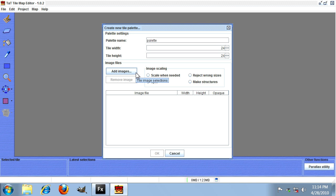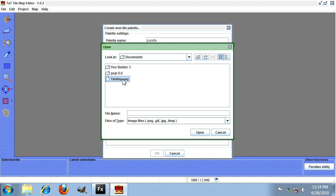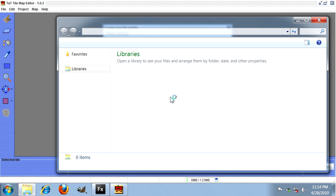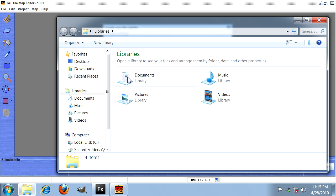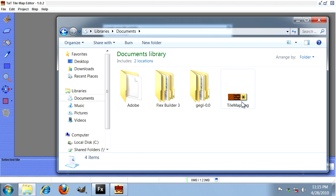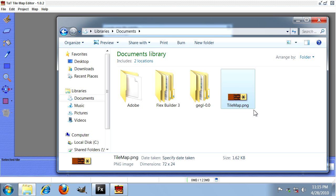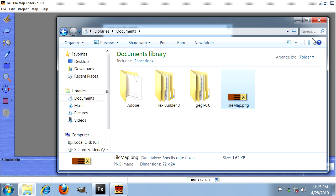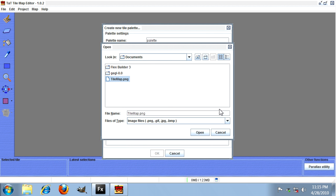Now we're going to add an image to this palette using the add images button. Here's a tile map image that I've already created. It's a very simple image. It contains three tiles. As you can see, its width and height are both divisible by 24 and it contains three separate tiles in the one image. In the real world, this image would probably be much bigger with many more tiles, but this is just a simple demonstration.